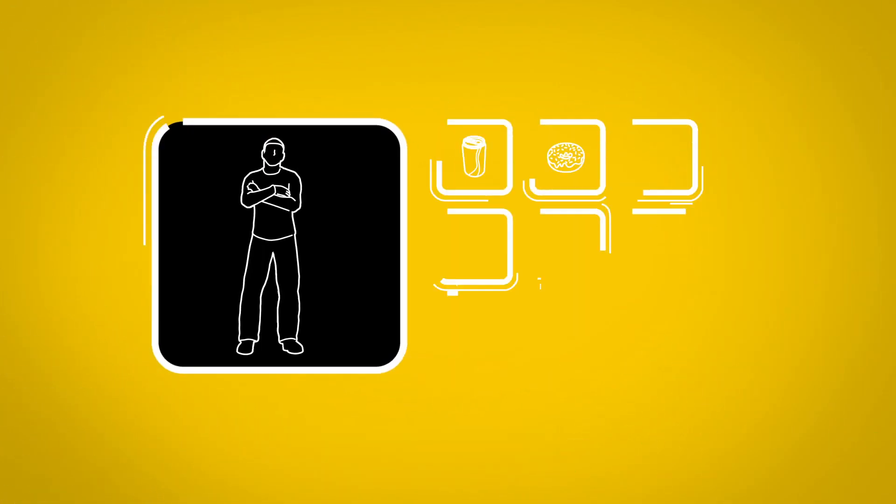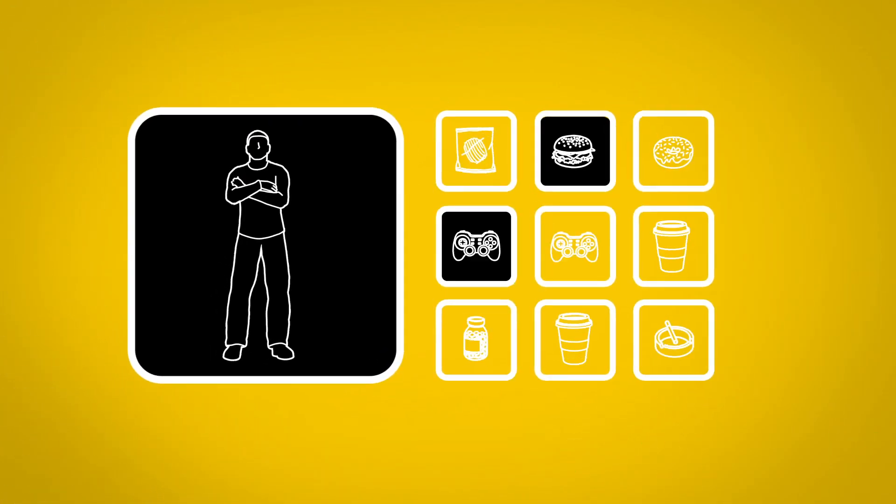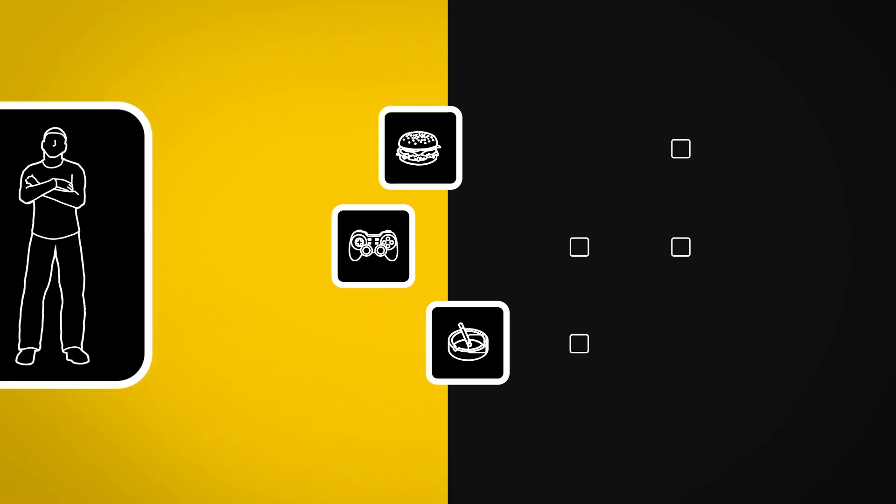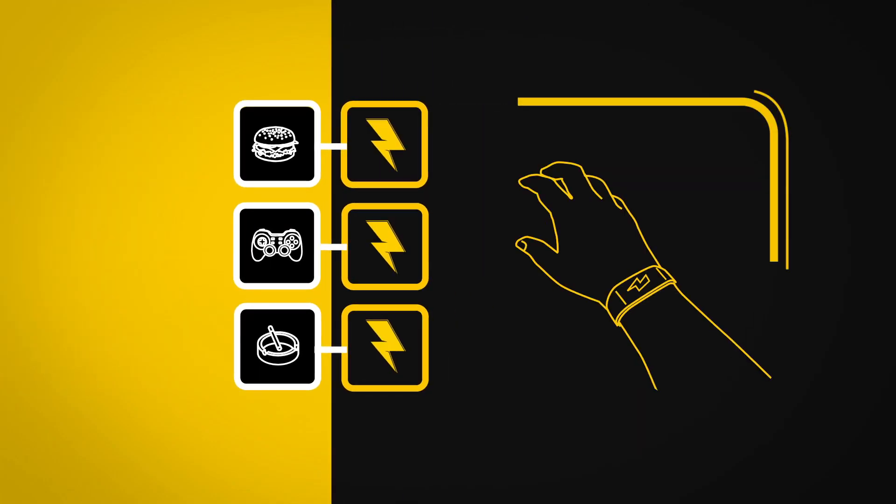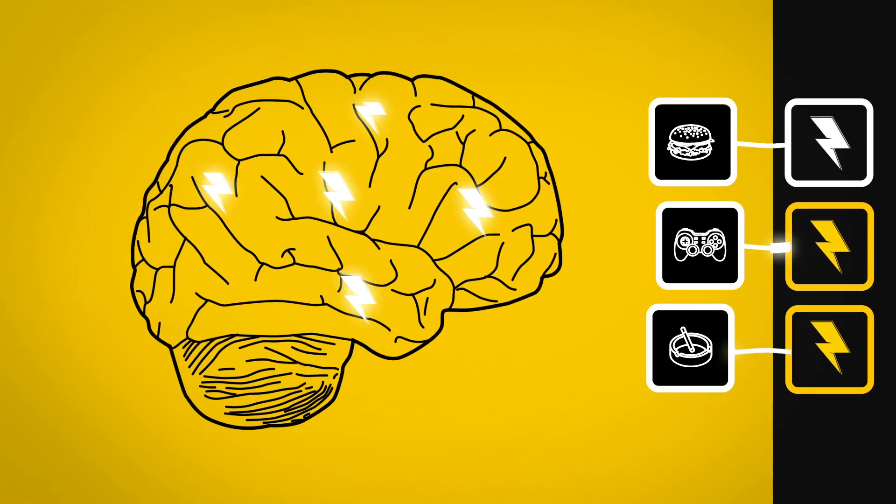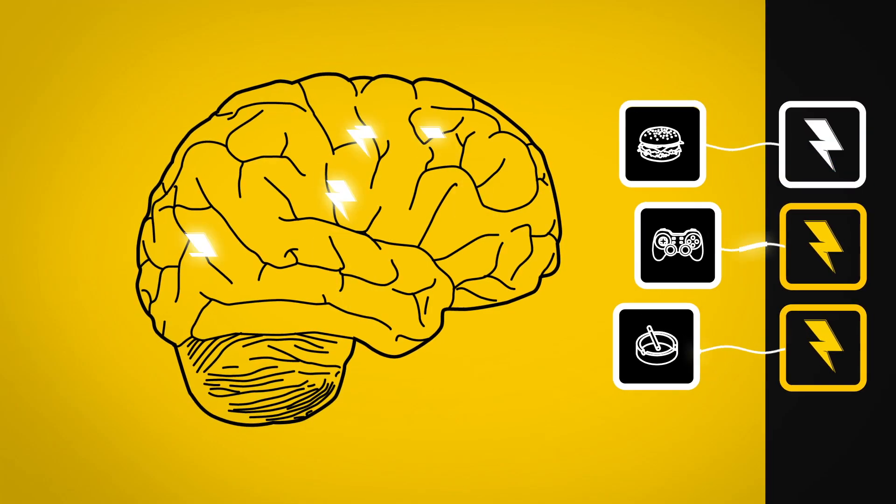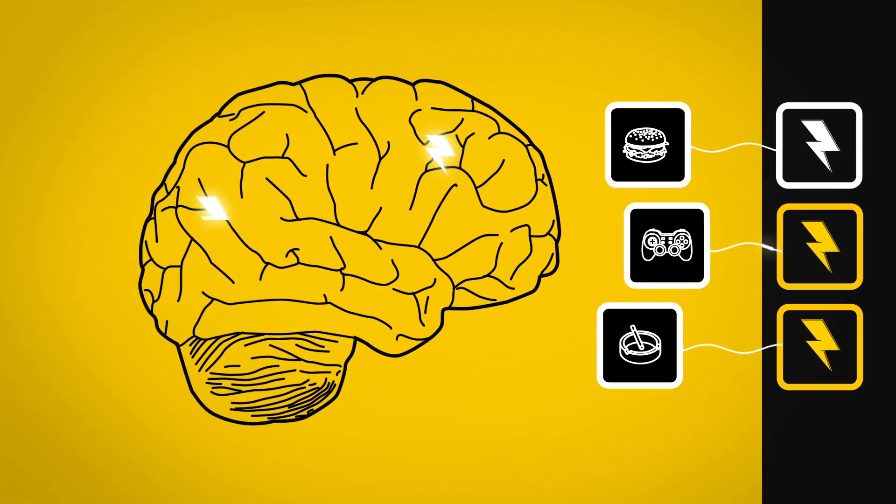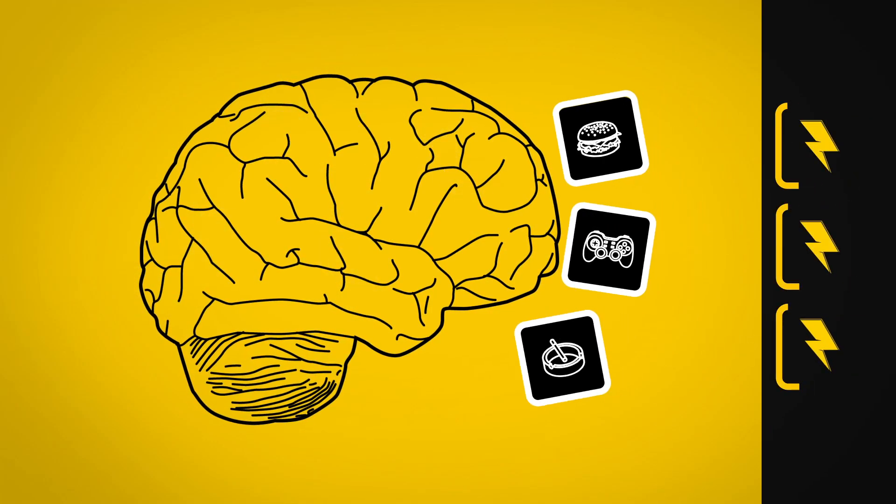First, identify the habits that hold you back. Pair them with a negative stimulus, like electric shock. Each surge of voltage trains your brain and weakens the neural connection until the bad habit is severed.